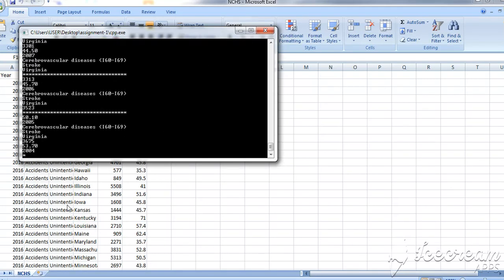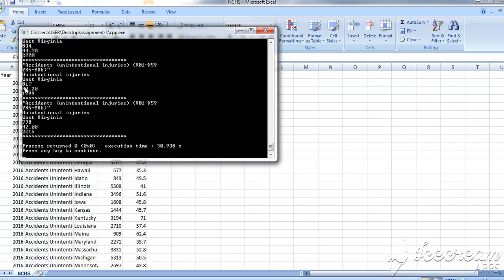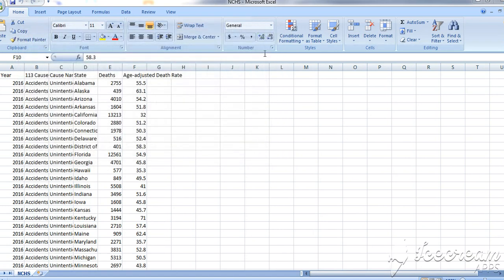So for Virginia, we have the cause of death, type of death, state name which we already mentioned. It can be West Virginia or East Virginia or anything. And total number of deaths, average age of the deceased people, and the years.